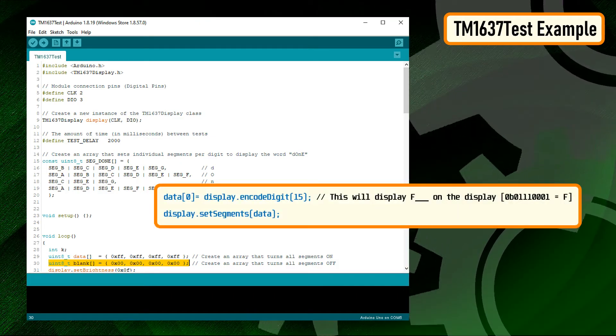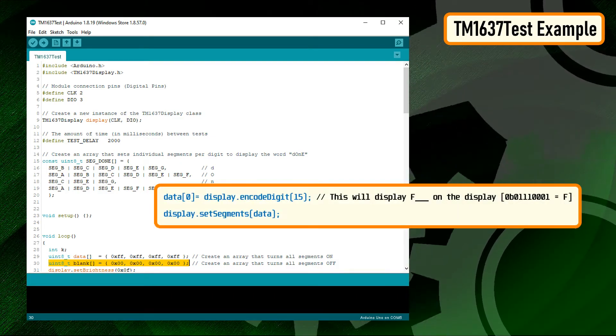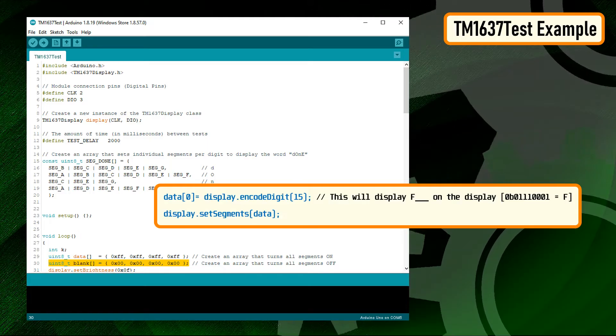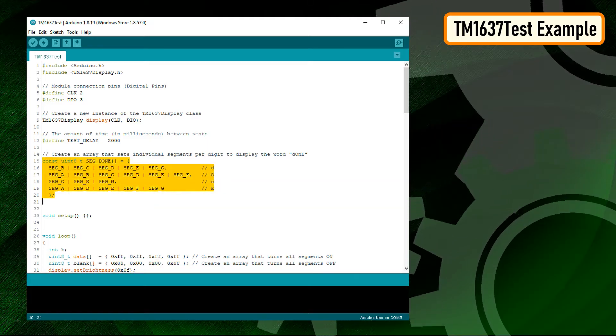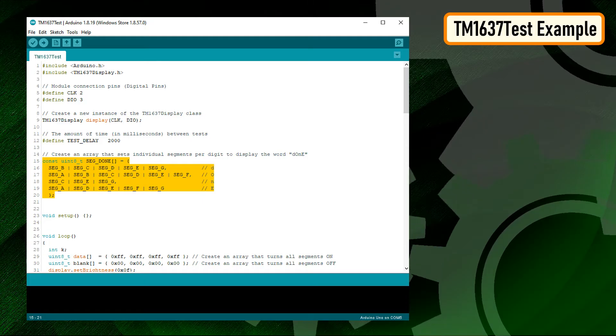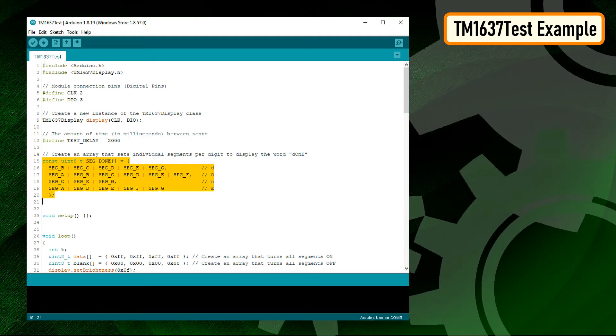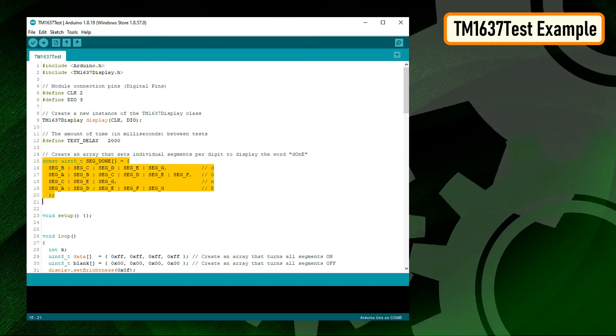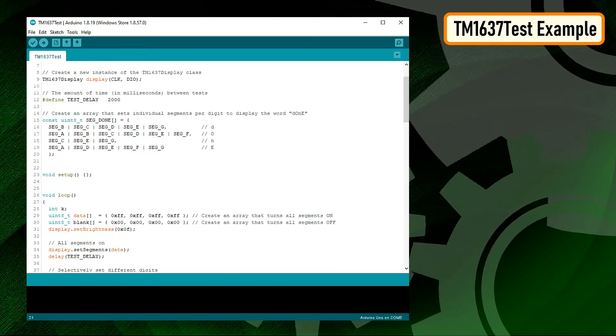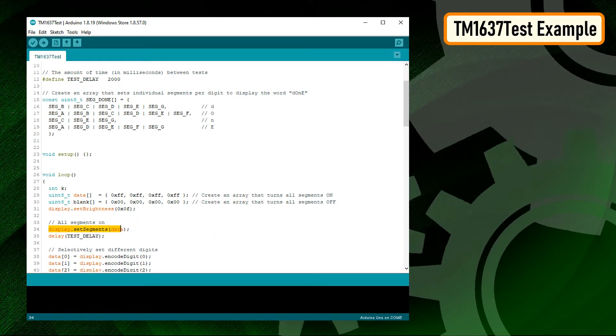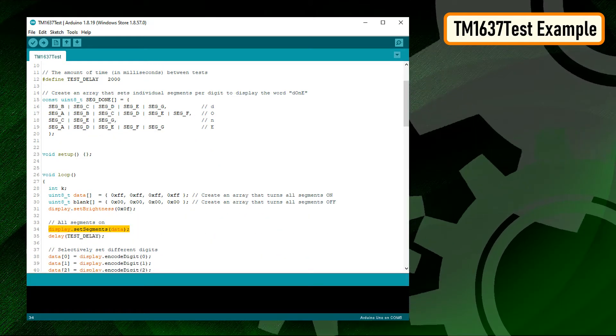Using the display.encodeDigit function, you can display digits between 1 and 15. Second, by individually specifying the segments that you want to turn on. This creates an array that sets the individual segment values and displays DONE on the display. Now to display these character arrays, we pass them to the display.setSegment function.